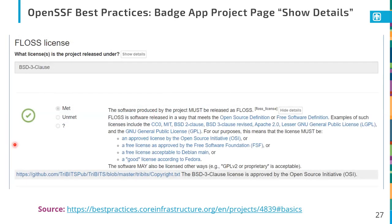This is what it looks like if you click the 'show details' link inside your project page — only available in edit mode. You can either click 'show details' or 'hide details' if you're showing the details. This is the same entry for the FLOSS license and it goes into the details, but it doesn't give the rationale here — the rationale is only given on the other criteria page.